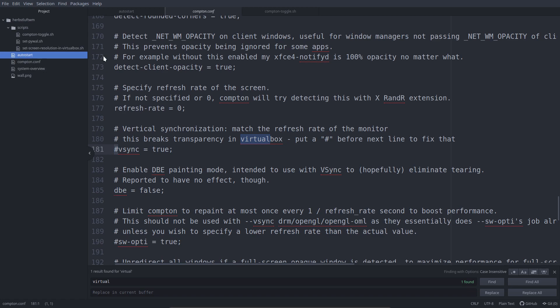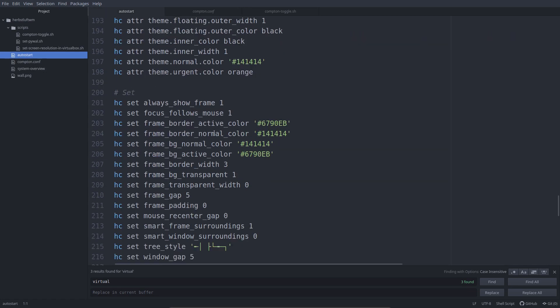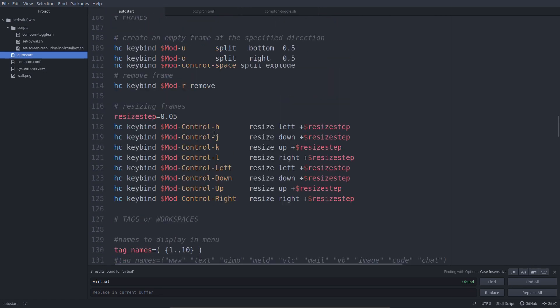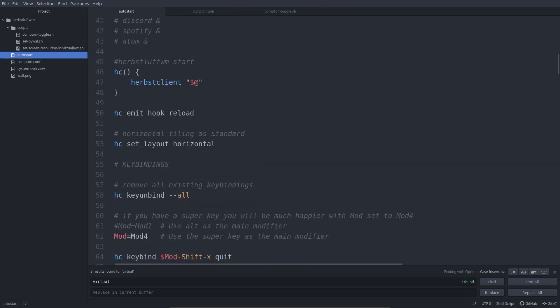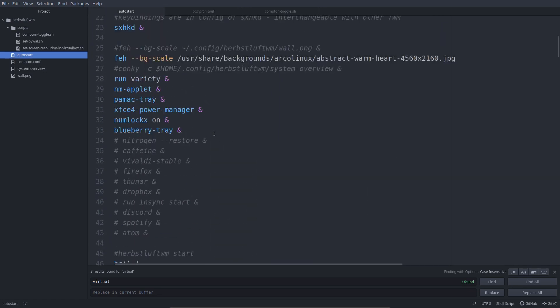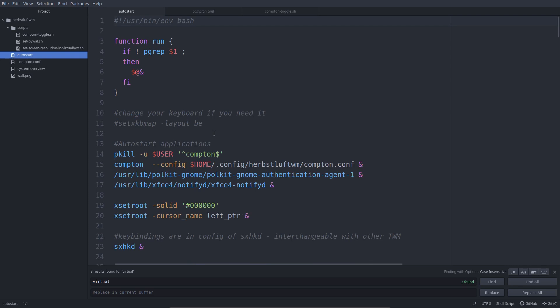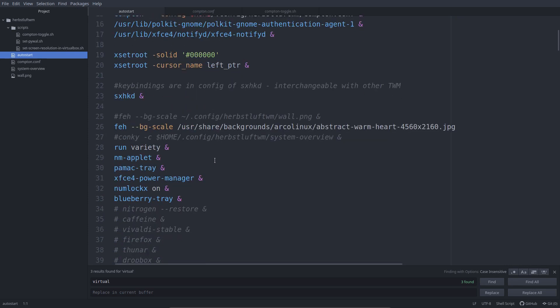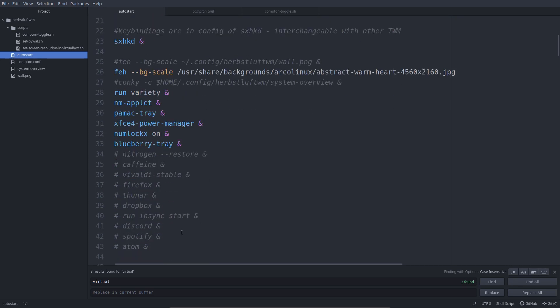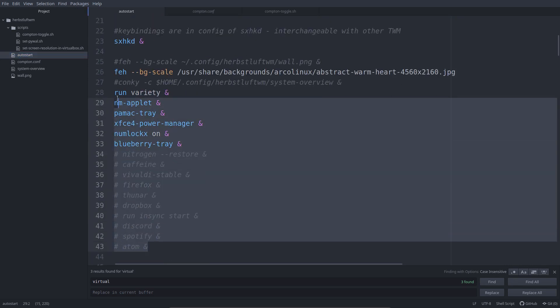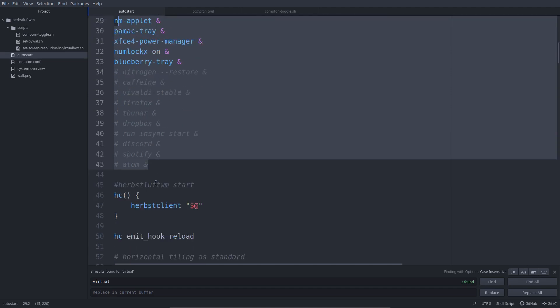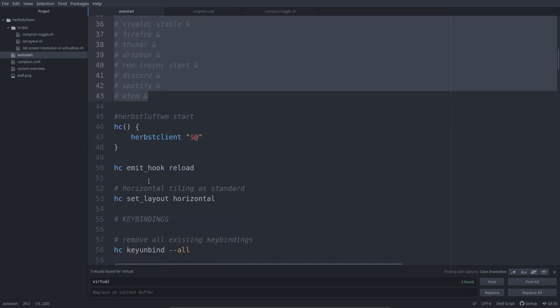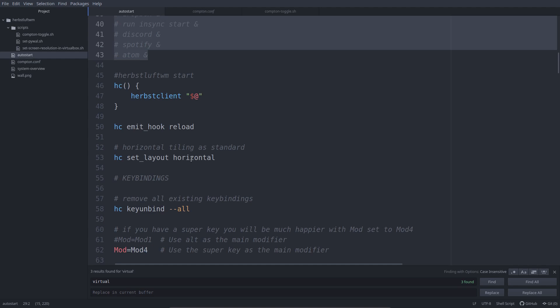This is the thing that's actually the file for Herbstluftwm. This is the thing you're going to change. In the beginning it's still some normal stuff. Launch me this, launch me that. But here actually the Herbstluftwm configuration starts.